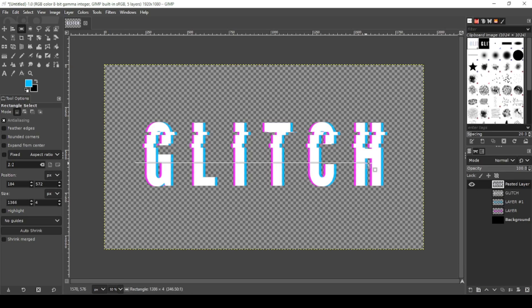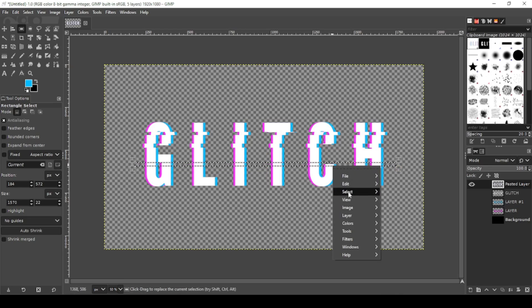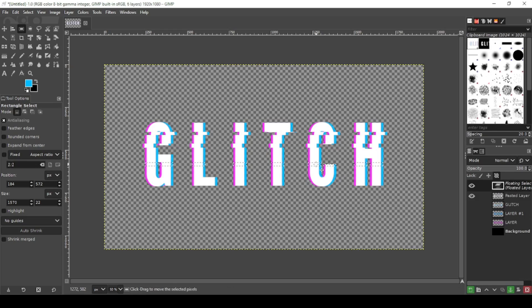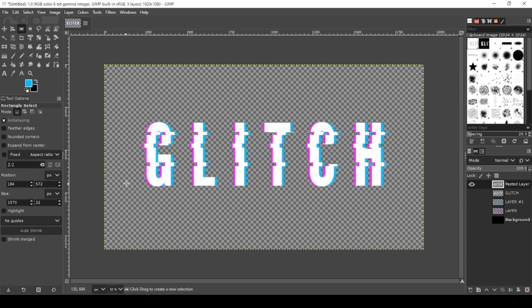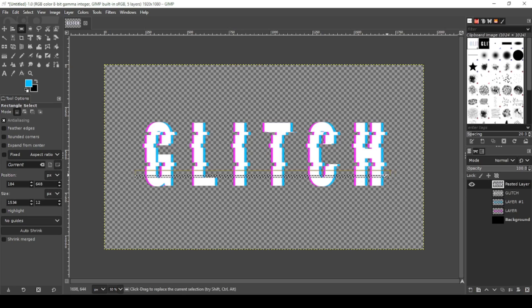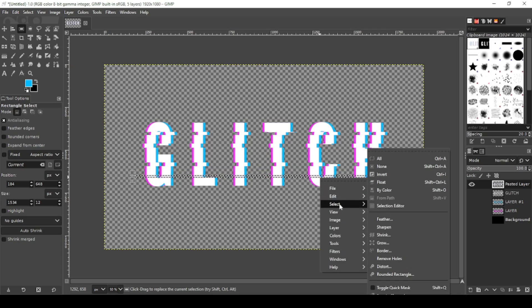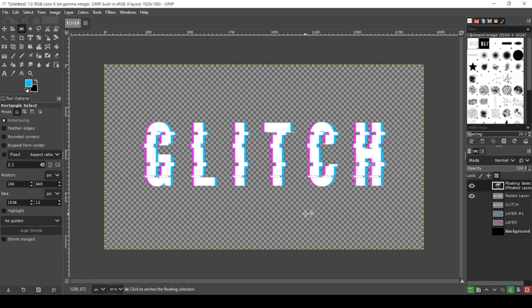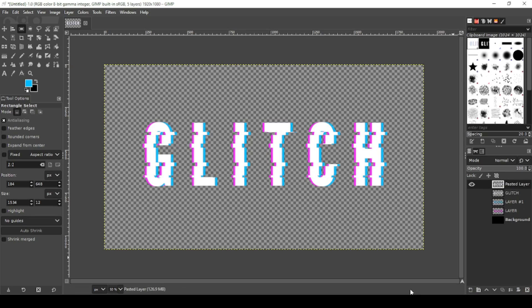And again. Make this one just a little bit thicker. Right click, select, float. Hold down your mouse and control, move it over. Anchor. And let's do it one more time. Make this one kind of thin. There it goes. Right click, select, float. Hold down your mouse and control and move it over. And anchor the floating selection. Looks pretty good.